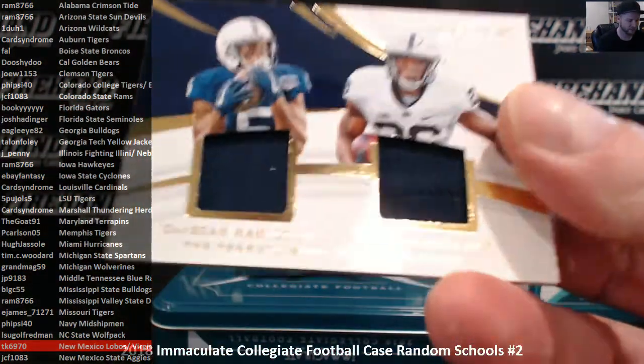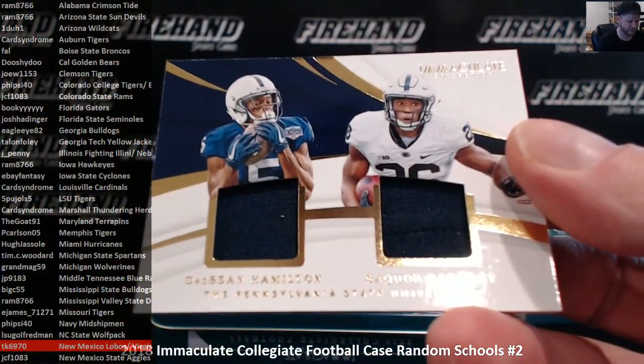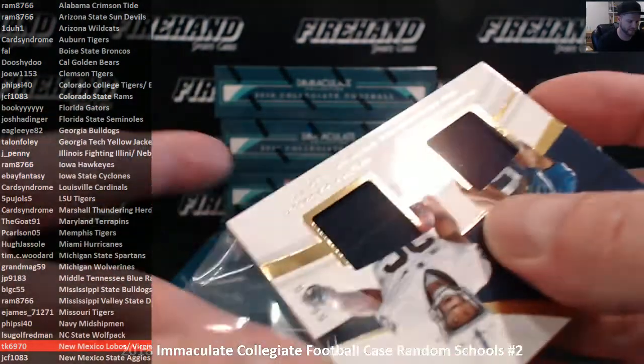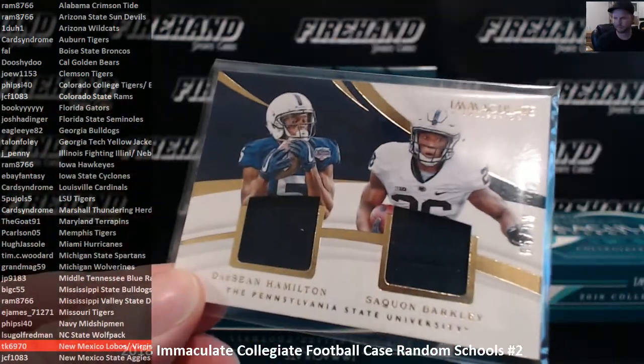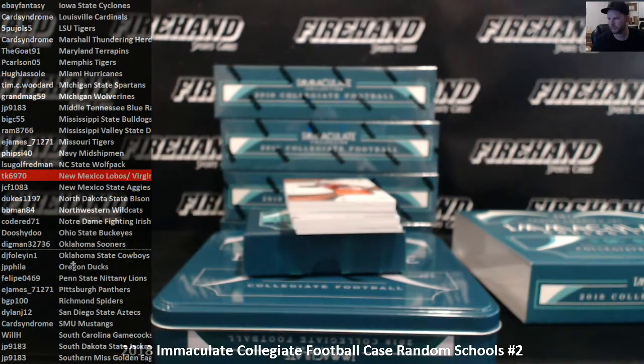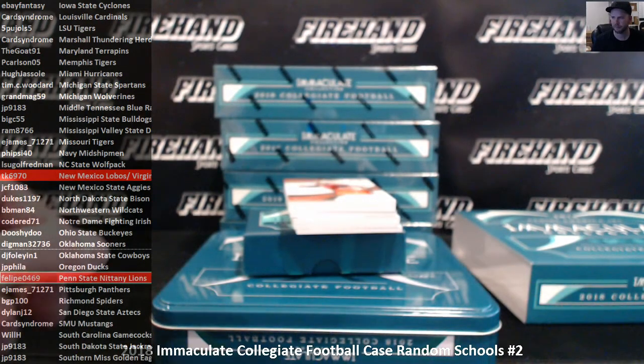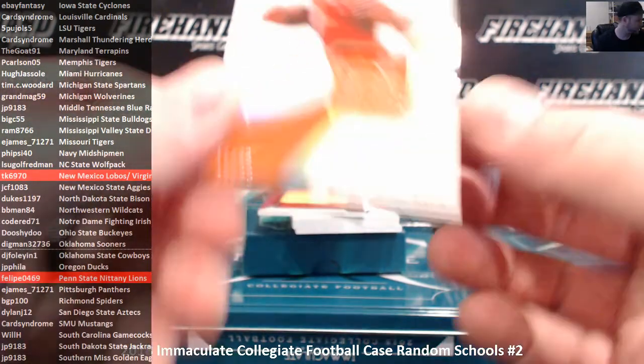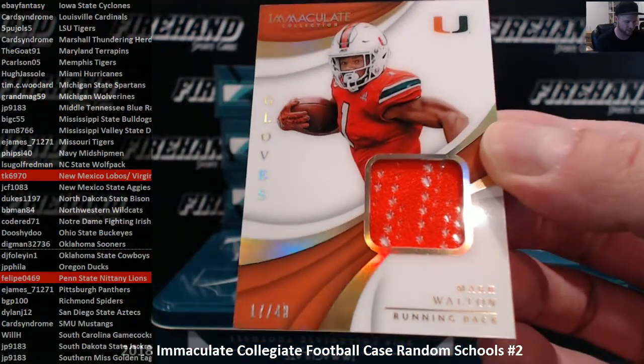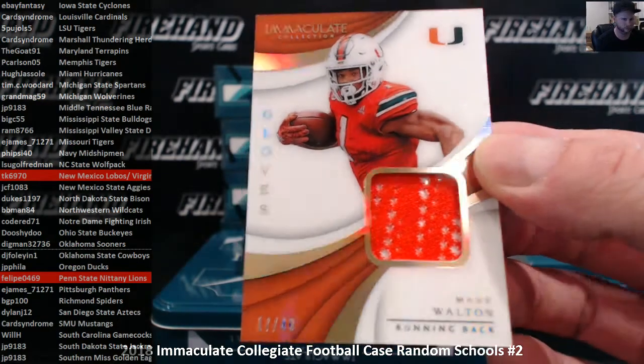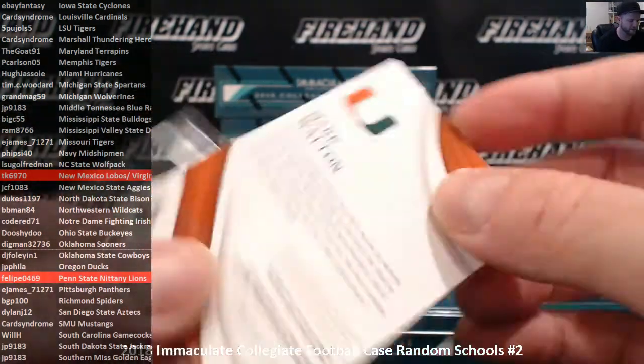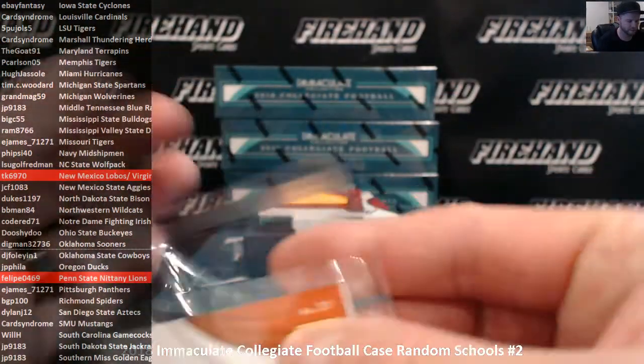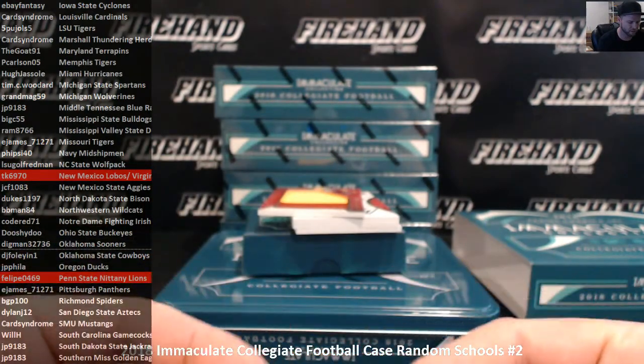I think if we let him, he probably would pull a 24-hour break session one of these days. Brian Erlacher at New Mexico, the New Mexico Lobos. That is TK6970, New Mexico. The Penn State Nittany Lions, Deshaun Hamilton and Saquon Barkley, numbered at 99. Penn State Nittany Lions, New Mexico Lobos.